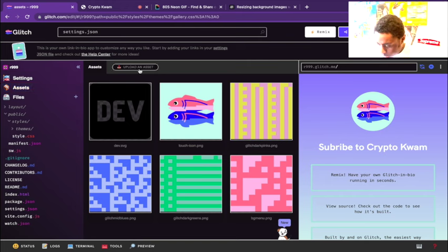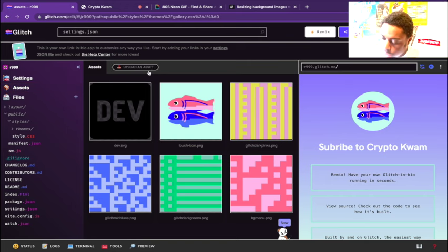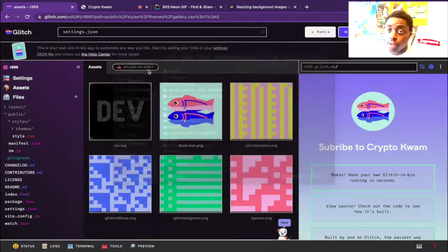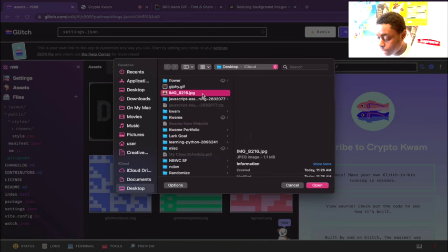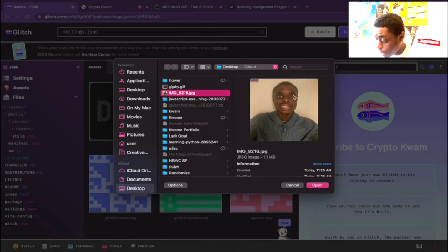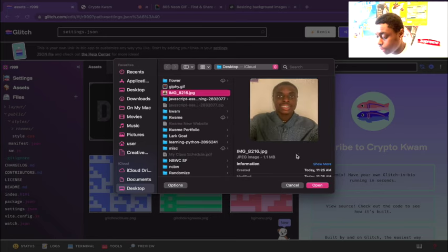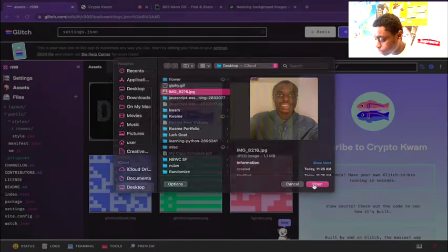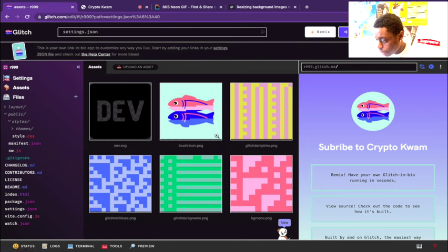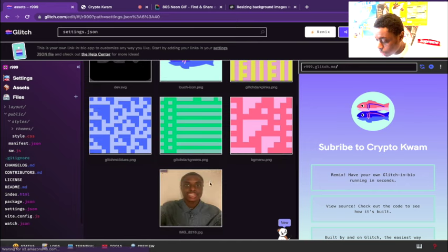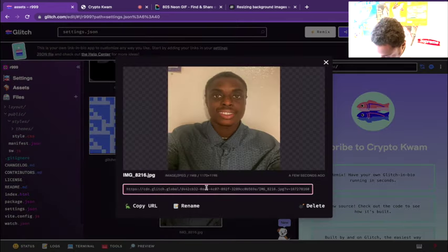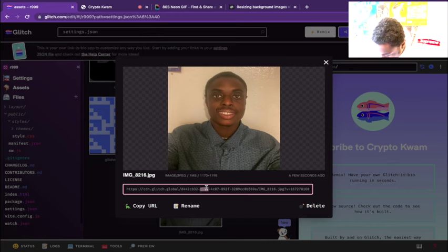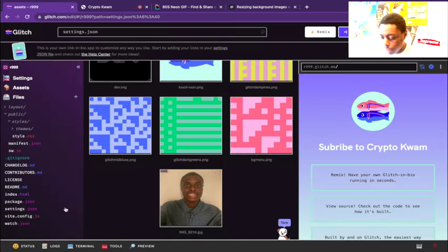That's going to open up just your Finder if you're using Mac, and you can pick any assets. Right now I want to use this headshot here. I'm going to upload this headshot right here and it's uploading as an asset. So we have our headshot.